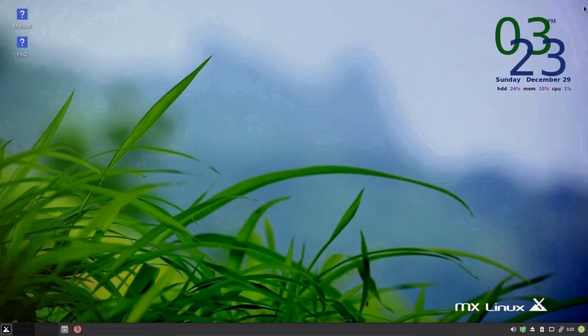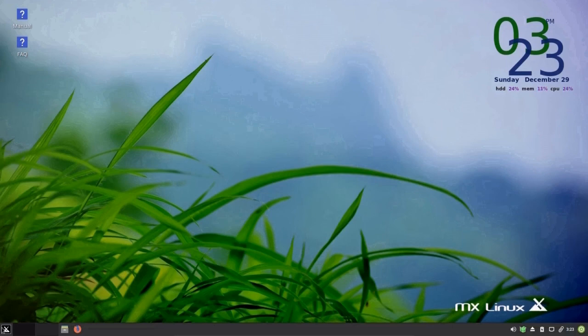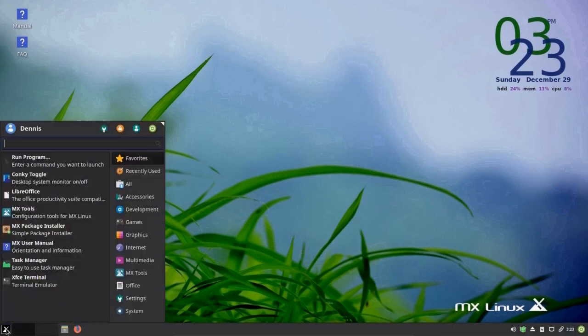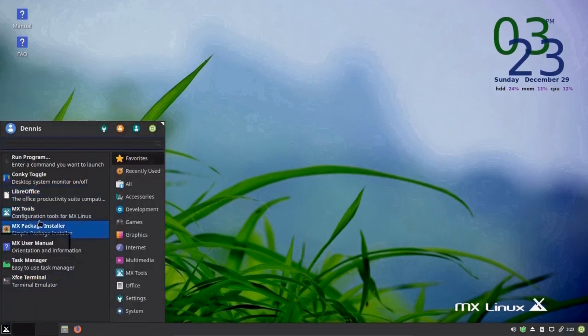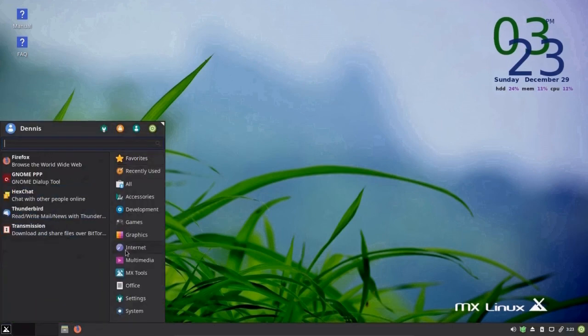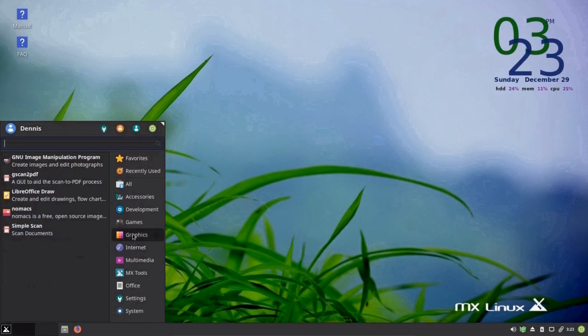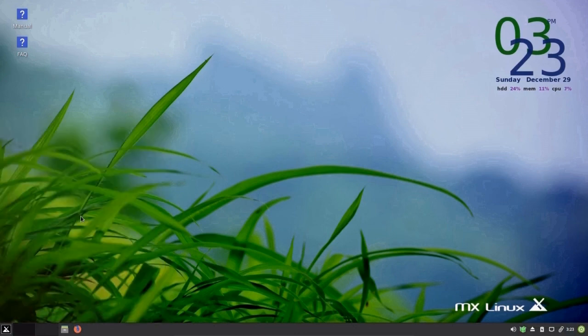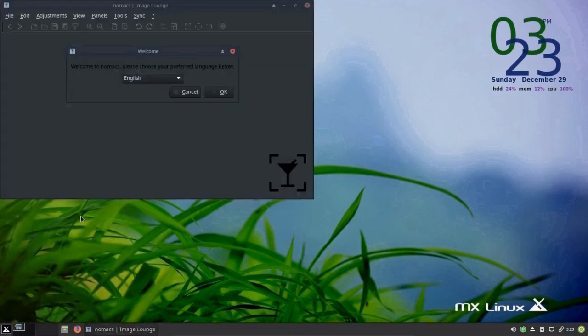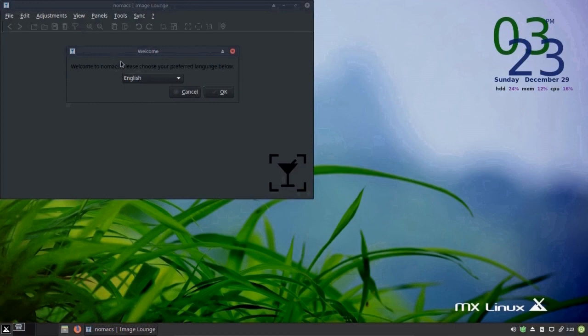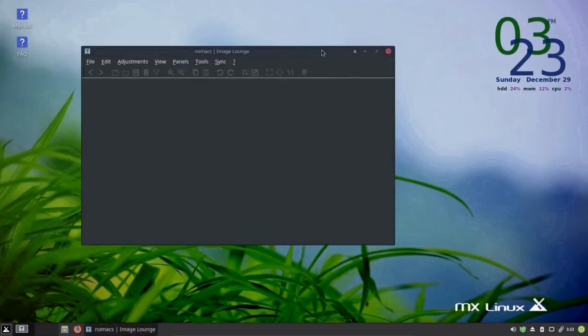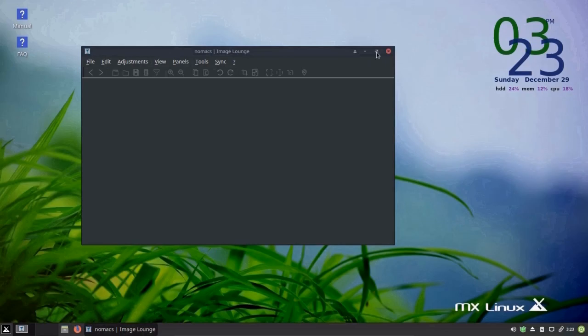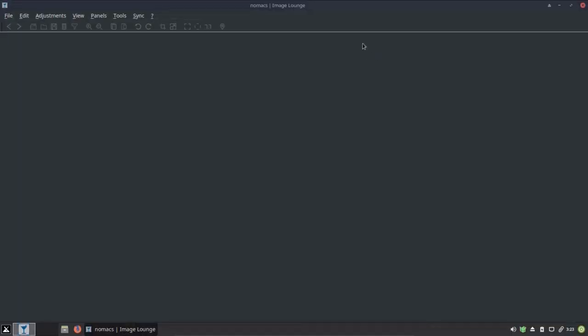I'm planning more videos about Linux, Windows software, whatever crazy ideas enter my head. So subscribe, either hit the icon, the ray gun icon, or hit the subscribe button below. Like and add comments below. Thank you. See ya.